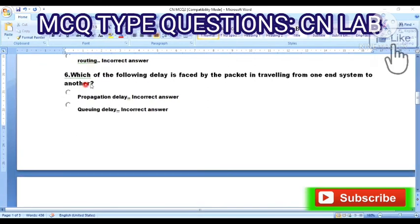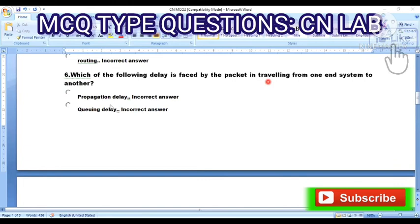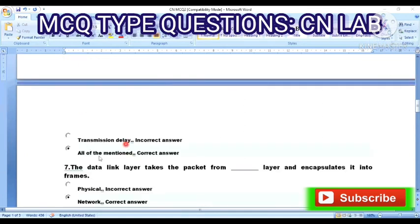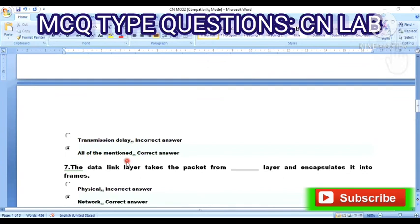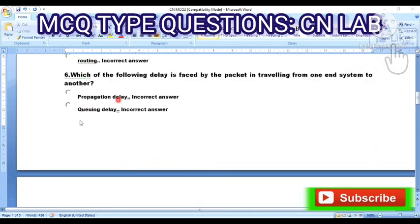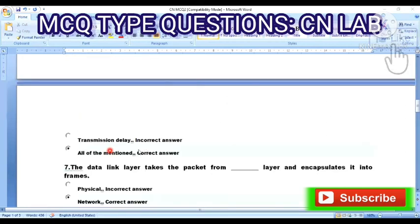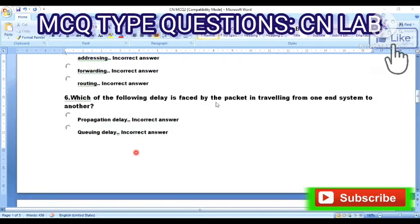Question 6: Which of the following delays is faced by a packet traveling from one end system to another? Option A: propagation delay. Option B: queueing delay. Option C: transmission delay. Option D: all of the mentioned. The answer is Option D — all of the mentioned — propagation delay, queueing delay, and transmission delay are all faced by a packet traveling from one end to another.